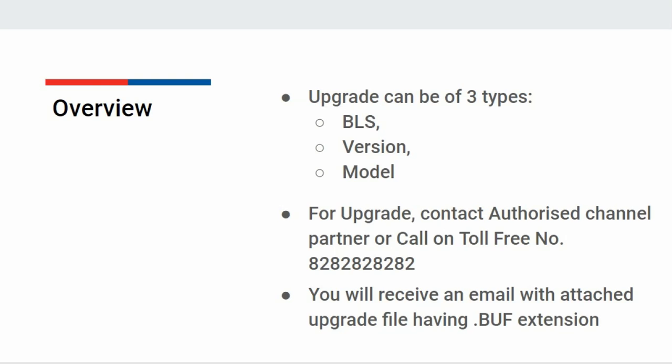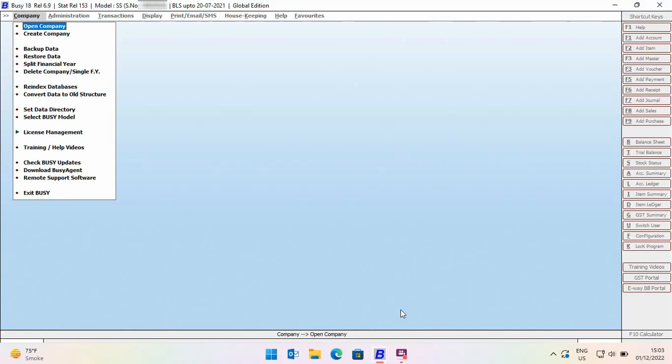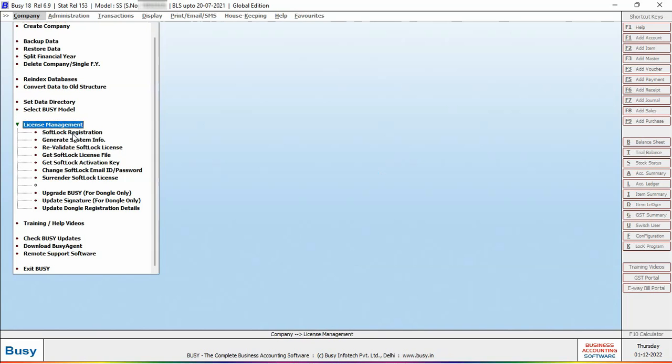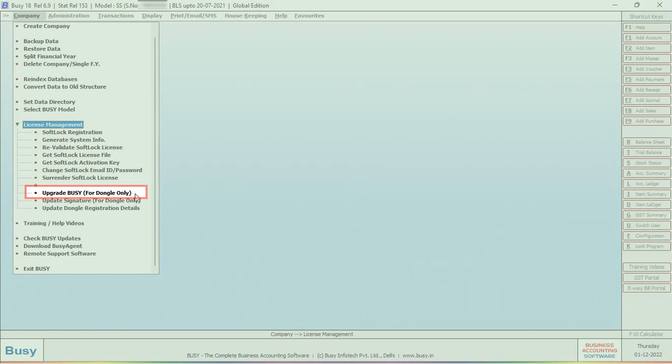You need to download the file from the attachment. After that, open Busy, go to License Management, and select Upgrade Busy for Dongle Only.